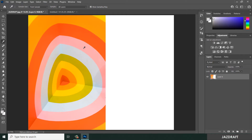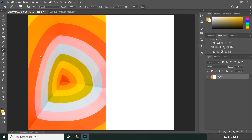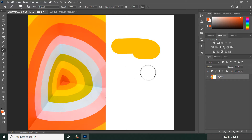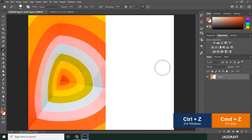Once you choose any other color it will replace the foreground color - for example, pink, as you can see it changed the foreground color. Once you select the color, you can use the brush tool and brush with that color. Let's say I'm going to use orange - I choose orange, then use the brush tool and brush with that color. Press Ctrl+Z to cancel.